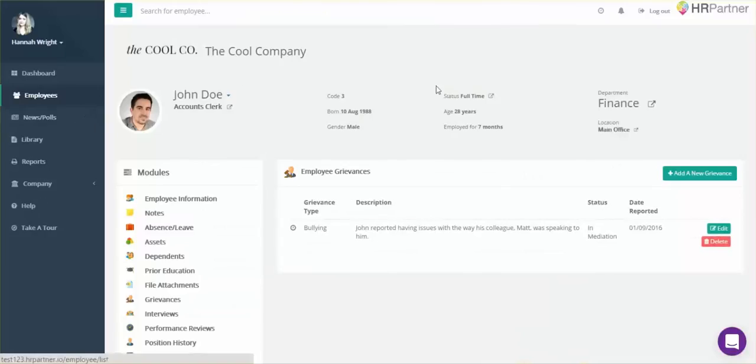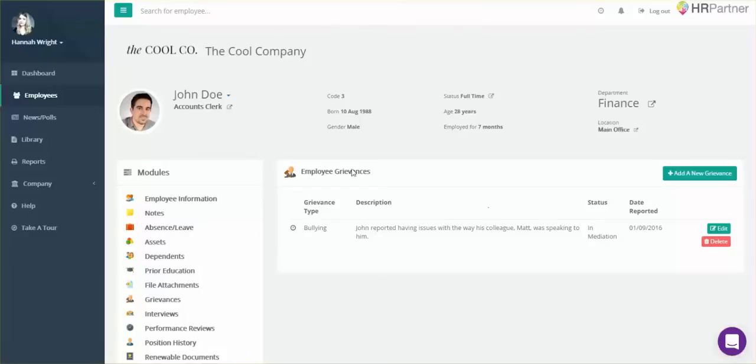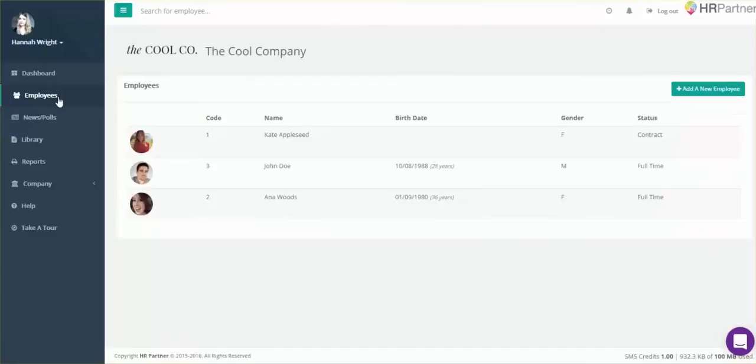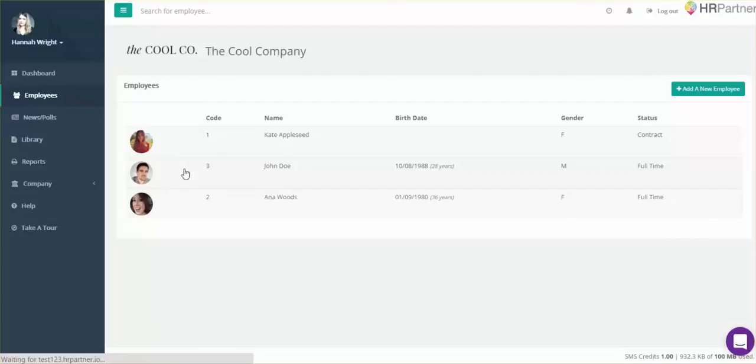Now anytime you come back to view your employee profiles, you'll be able to see this right away. I'll just go back to his employee profile to show you what it'll look like when it's finished.